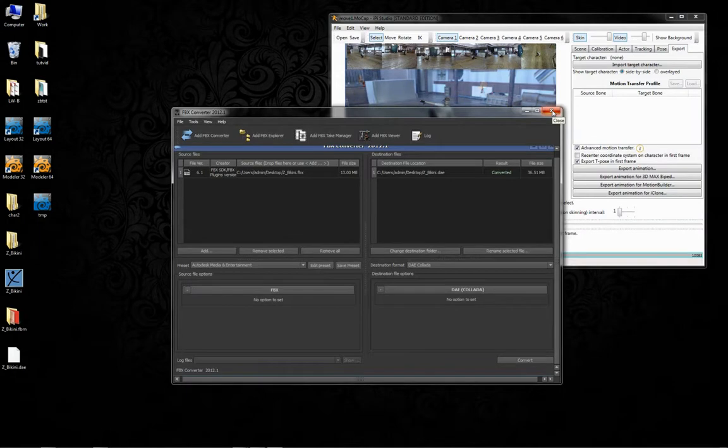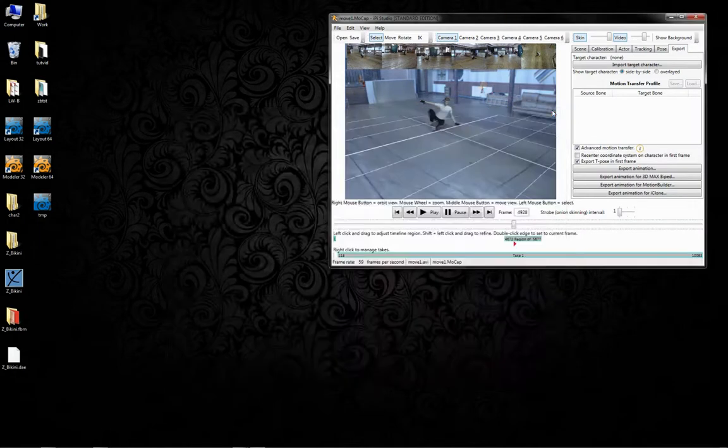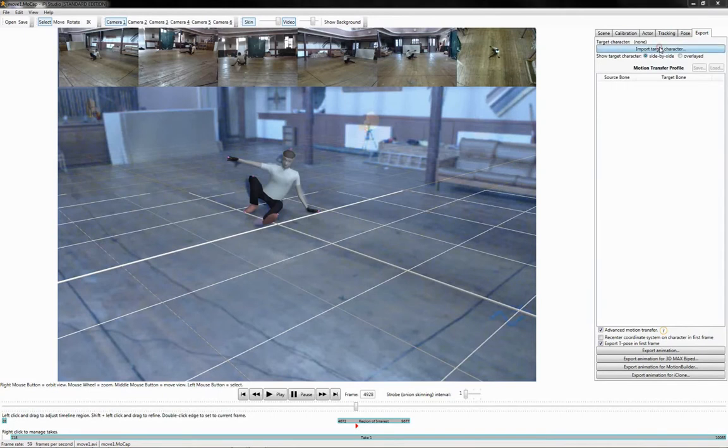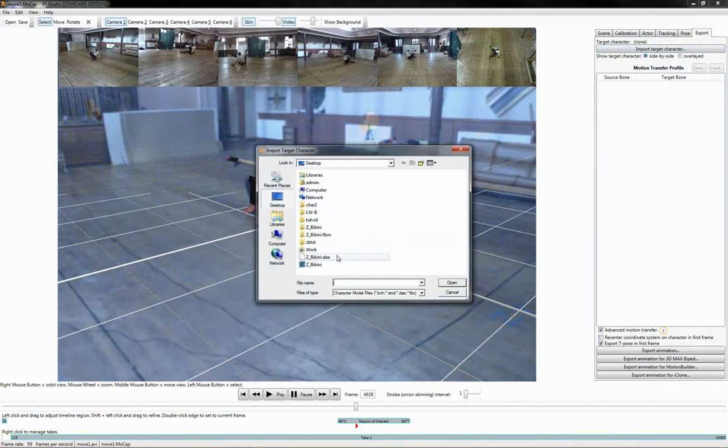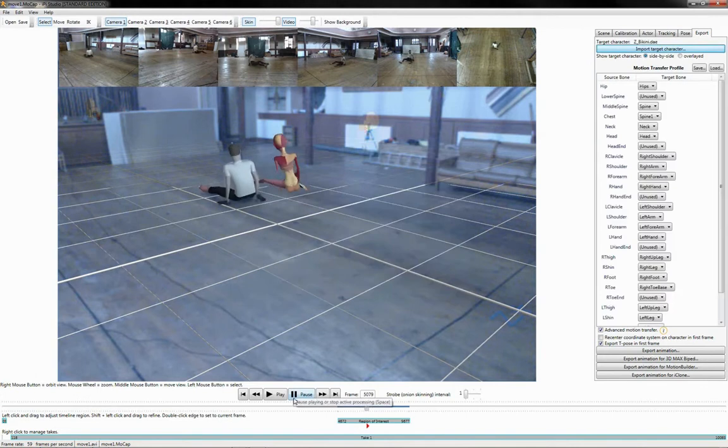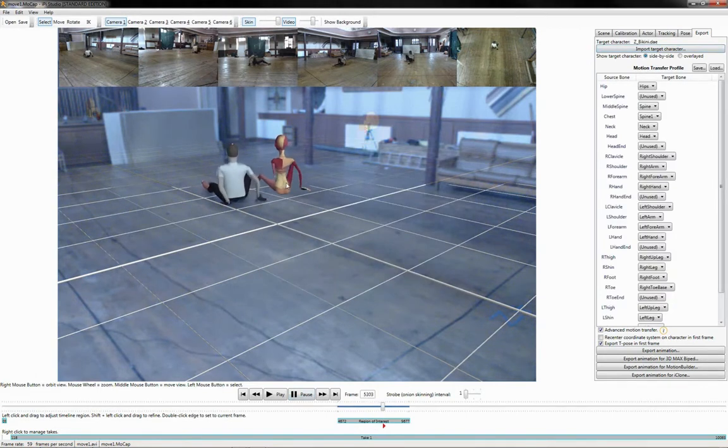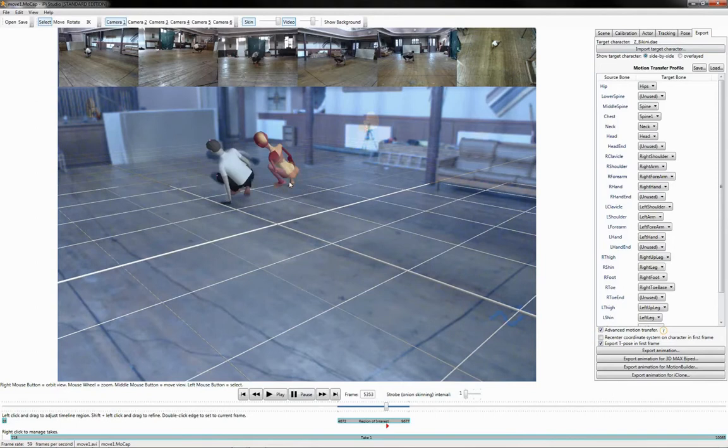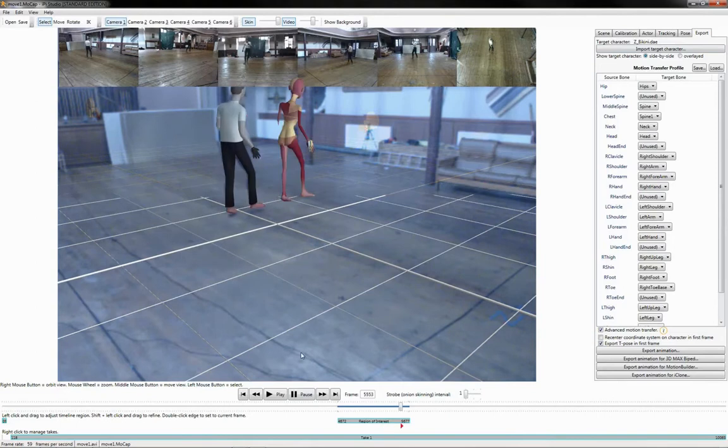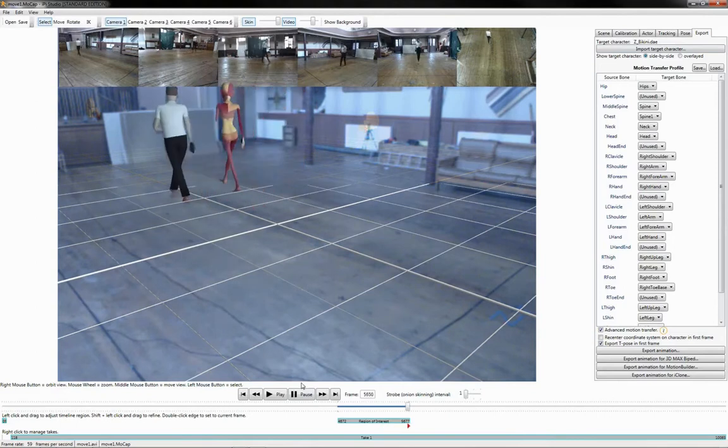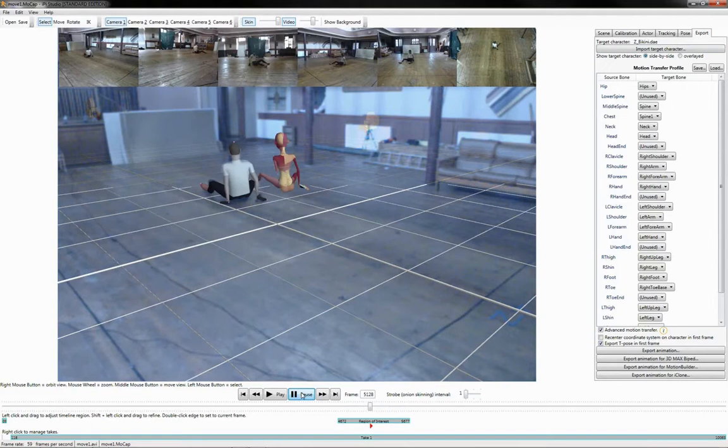Once that's done, we can close this off. We come back to IPy, go over to the Export tab here, choose Import Target Character. We use the DAE file that we just created. And bingo, there we have it. We can see that during the conversion, the textures and everything else have gone mental. But we're not particularly bothered about that, because all we're after is getting the motion out of here.